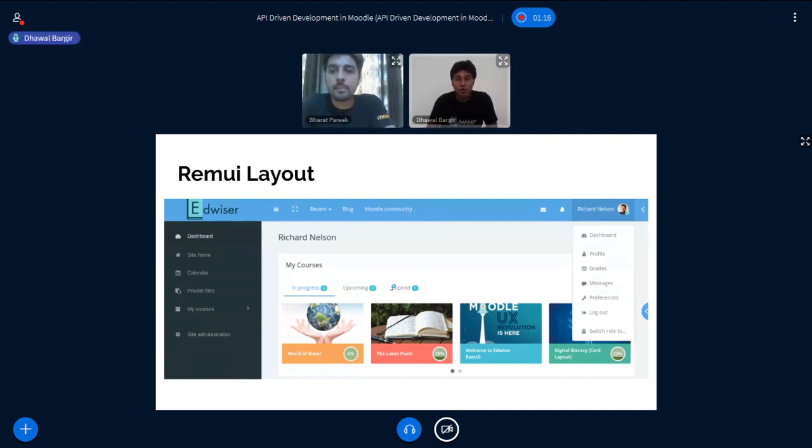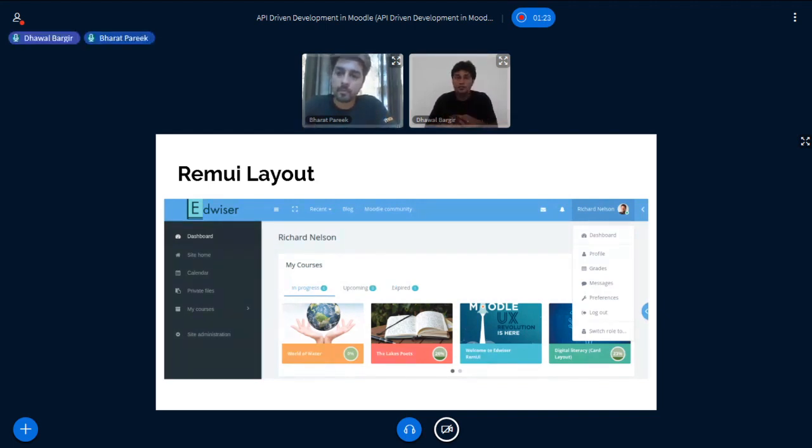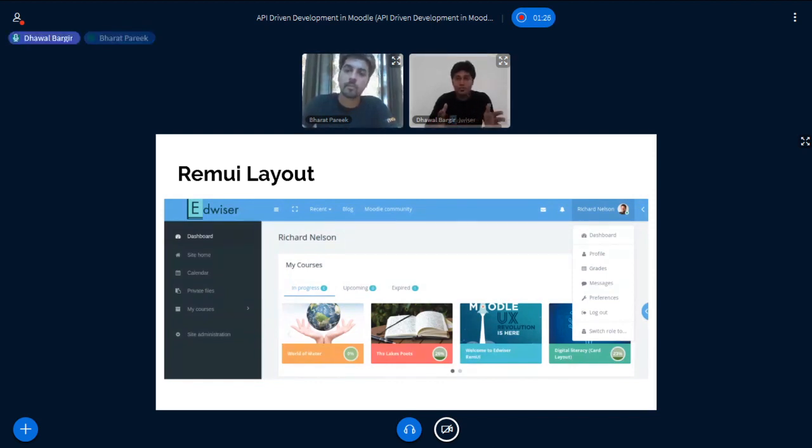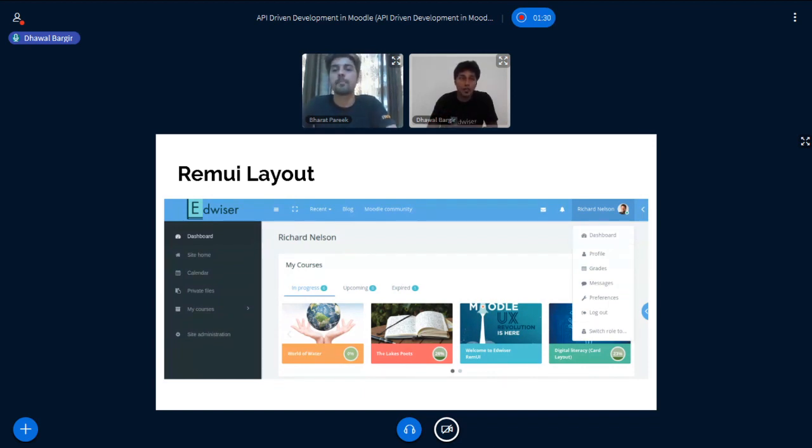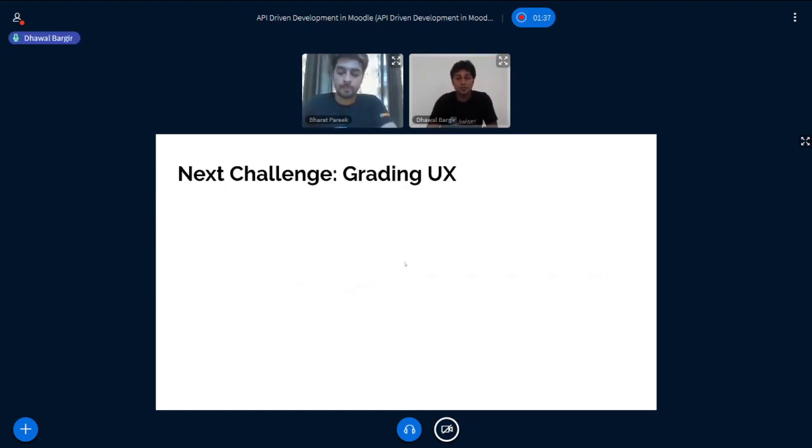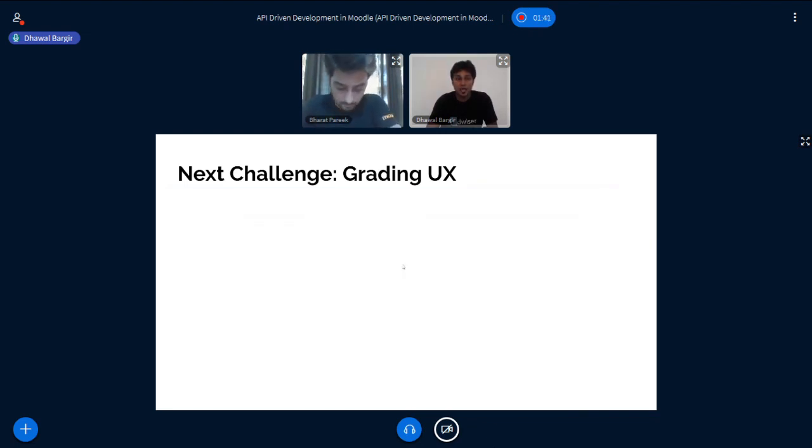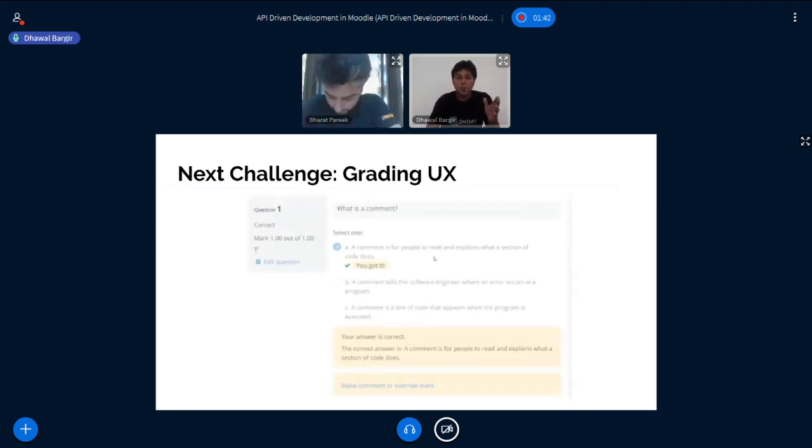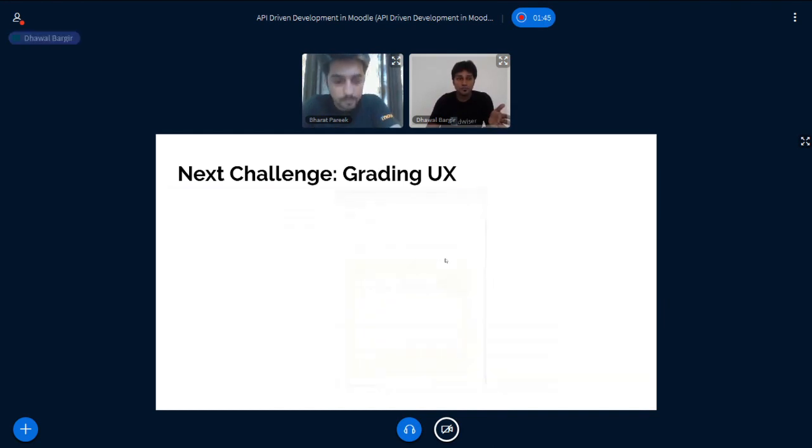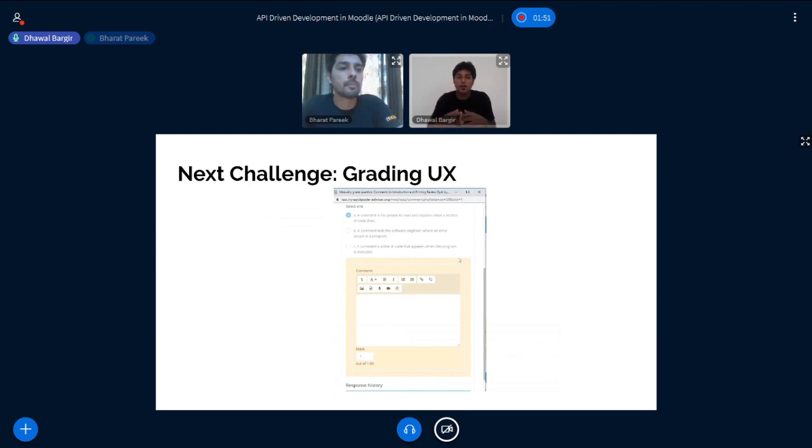Our goal has always been to make Moodle more contemporary and we soon realized that this theme is just a part of it. We could apply the same principles in different sections in Moodle and while researching further, we came across grading. Grading in Moodle is cumbersome and time consuming. A teacher needs to go through at least three screens to grade one question of one user.